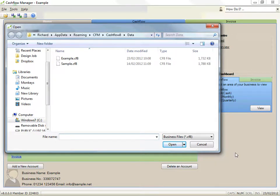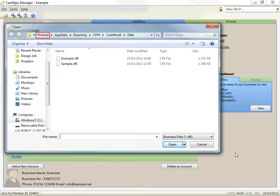Now where it says username, it is referring to the name Windows uses for your account. For example, Bill Smith might have a Windows username of Bill Smith. The file would then be located in the path for Bill Smith.